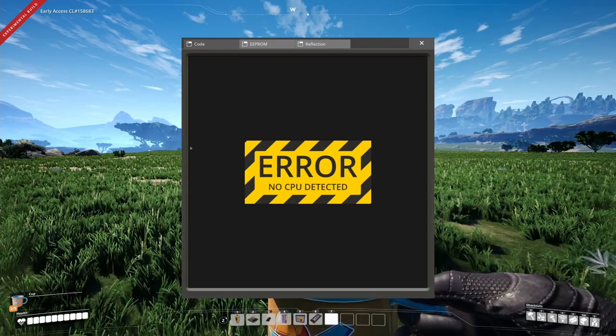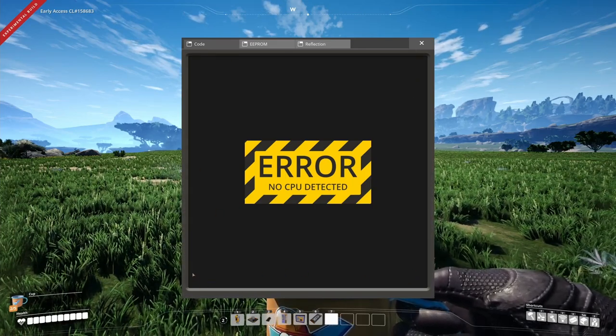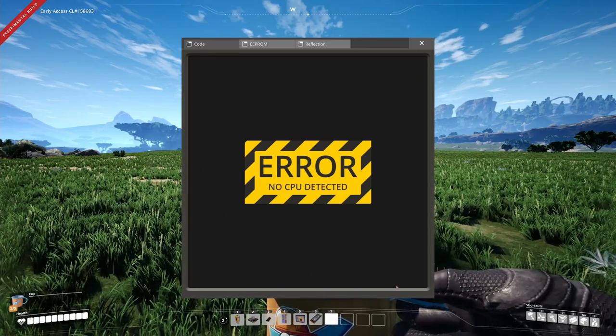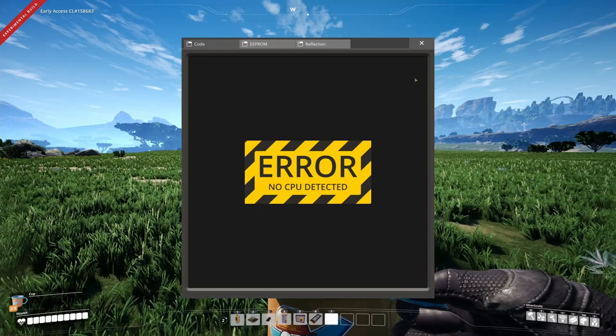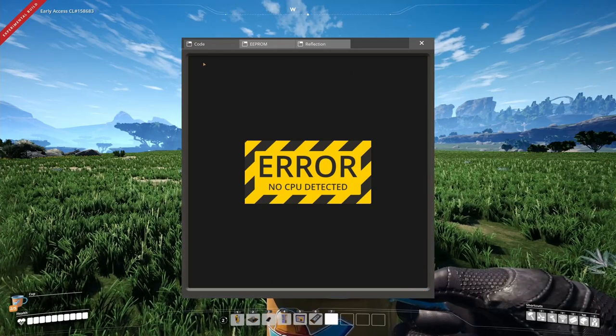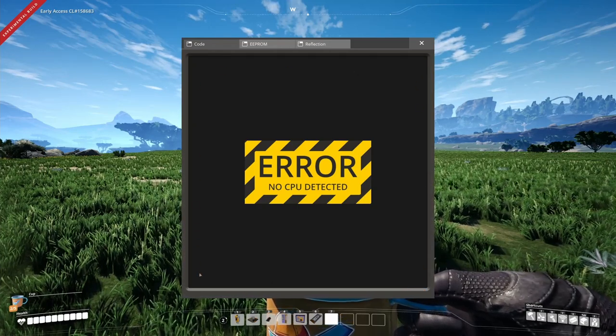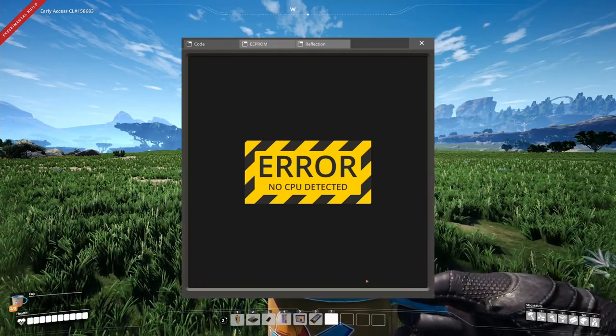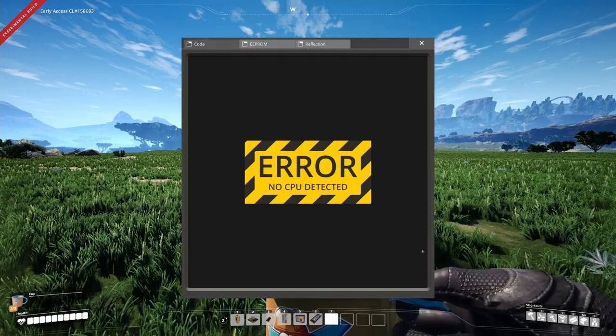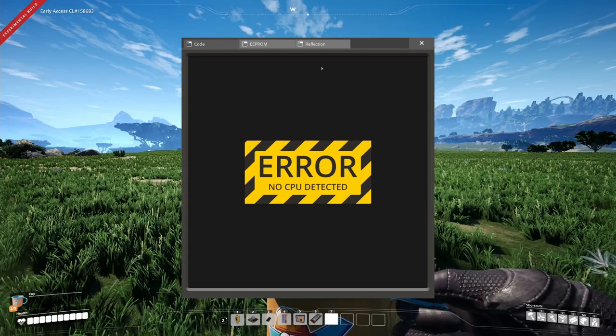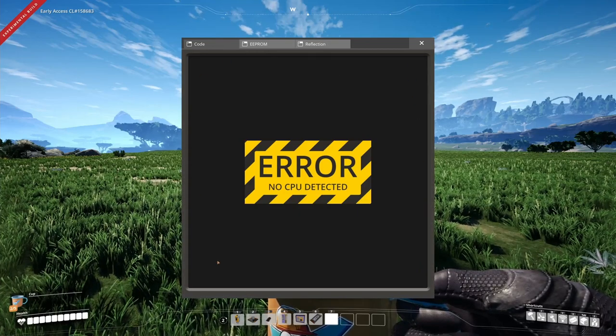This window changes accordingly to the different kinds of CPU you have installed. This is the window which allows you to start, stop the computer, or simply change the different kinds of codes.